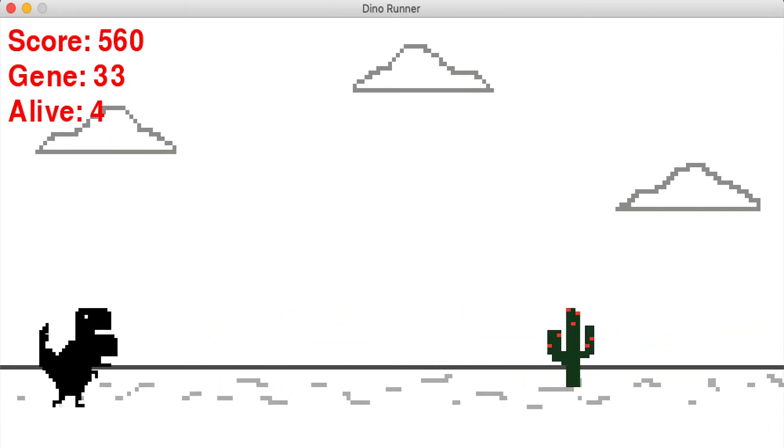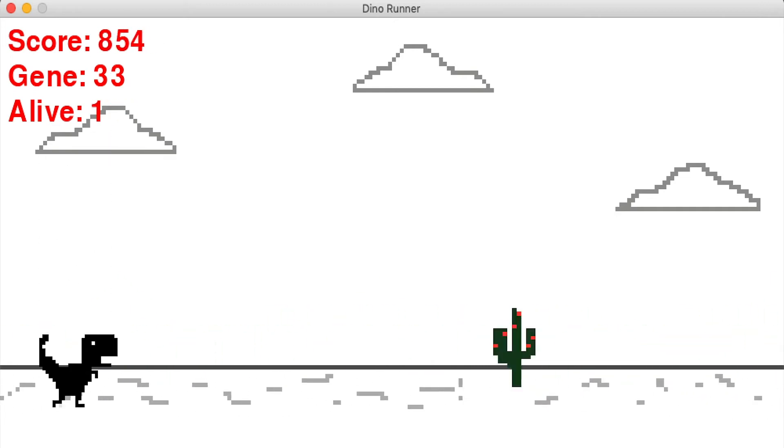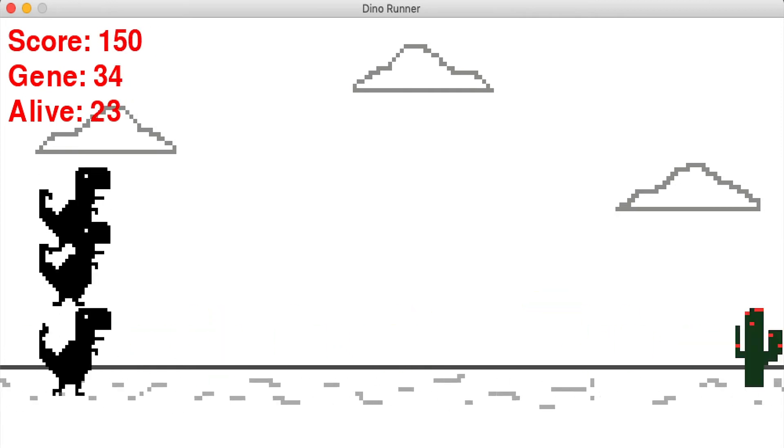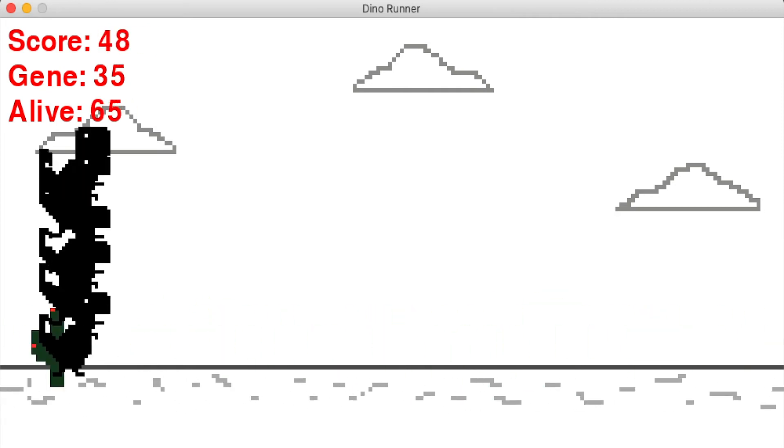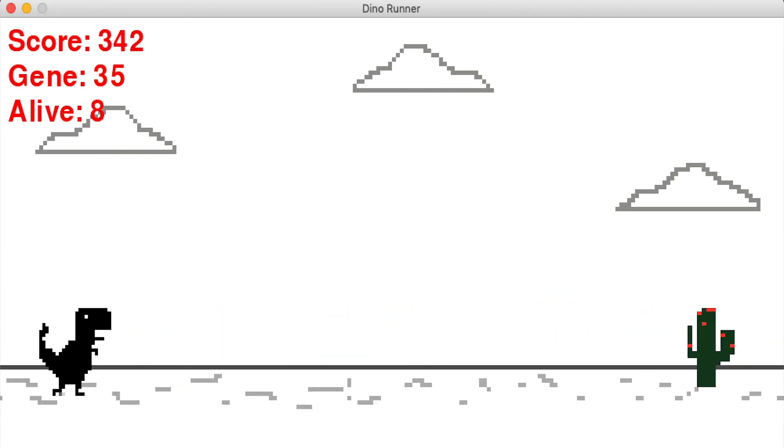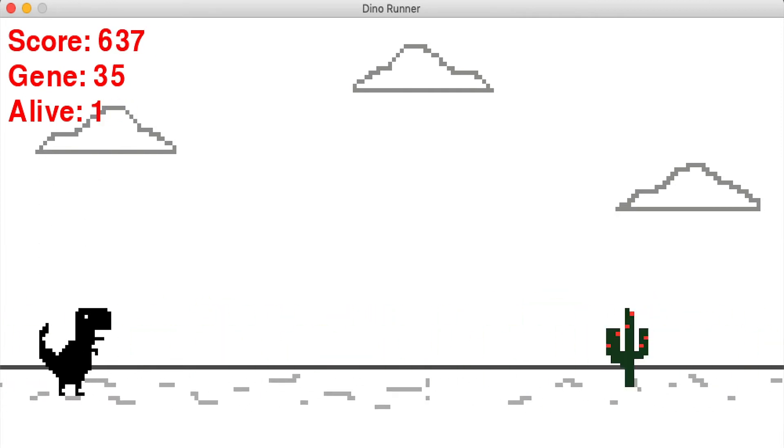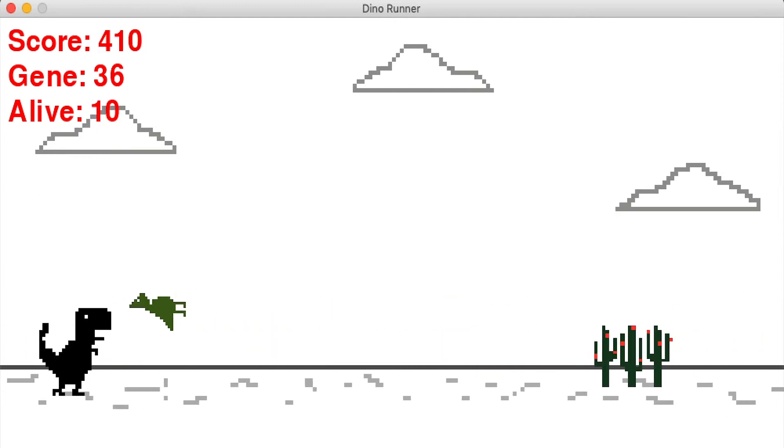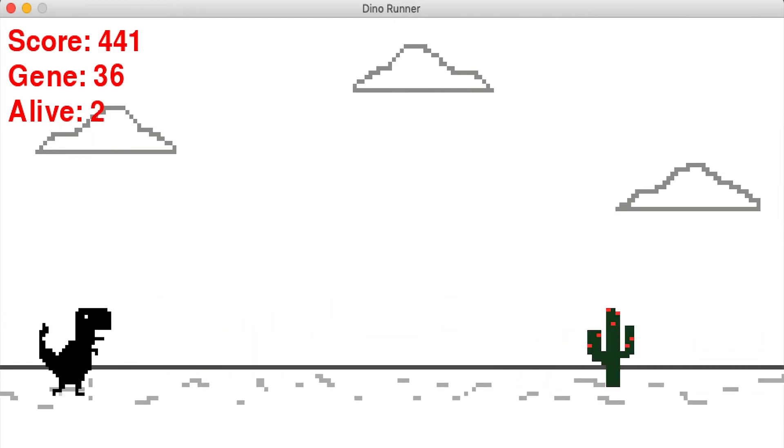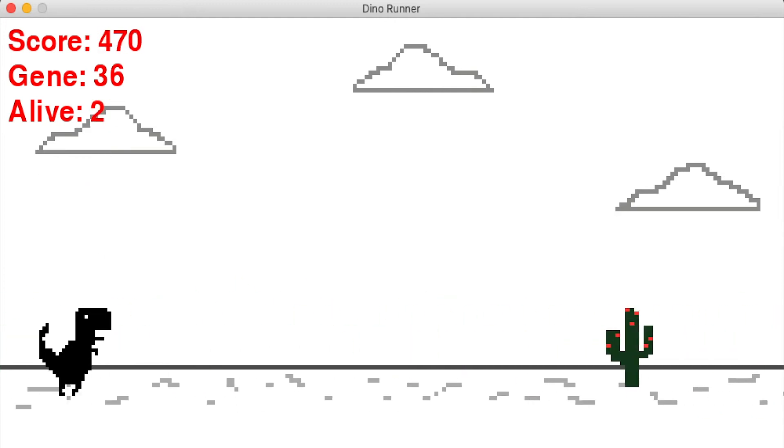But eventually they stopped learning to duck and proceeded to walk straight through the birds which is not intended as you can see.